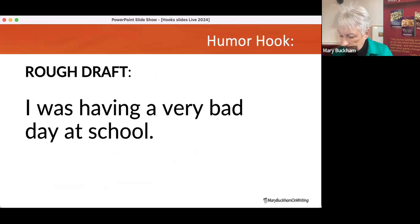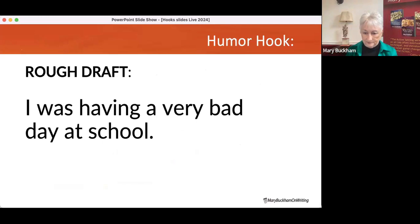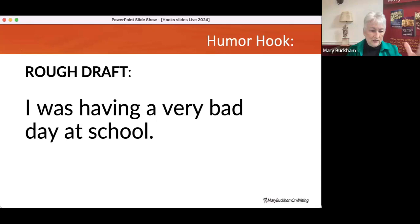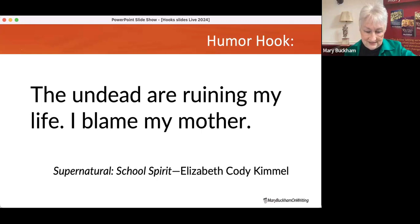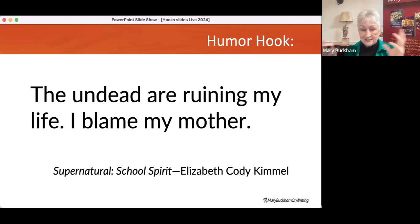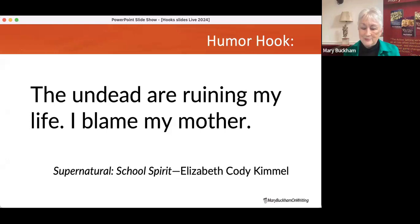Rough draft from a young adult: 'I was having a very bad day at school.' This is a foreshadowing hook and it raises a question, but there's no sense of humor. Versus: 'The undead are ruining my life. I blame my mother.' Because the first line is short, it's easy to go to the second. And it's that second line — so common to hear 'it's mom's fault I'm the way I am' — that creates the cross between the unexpected undead line and the very relatable complaint that makes this a humor hook.